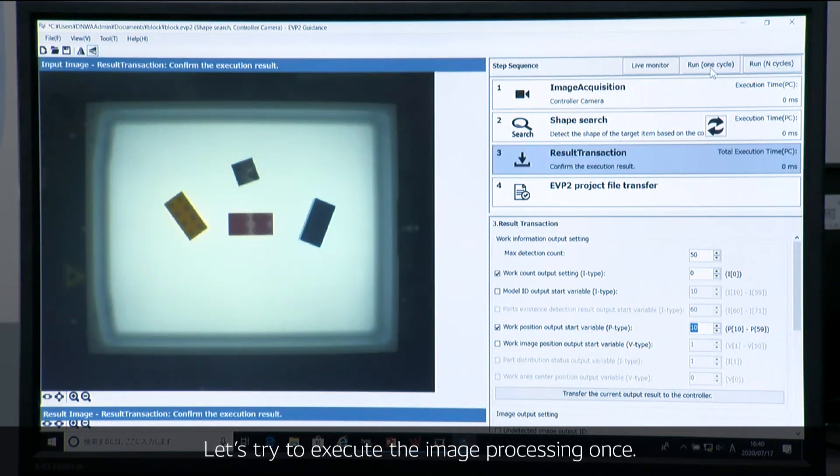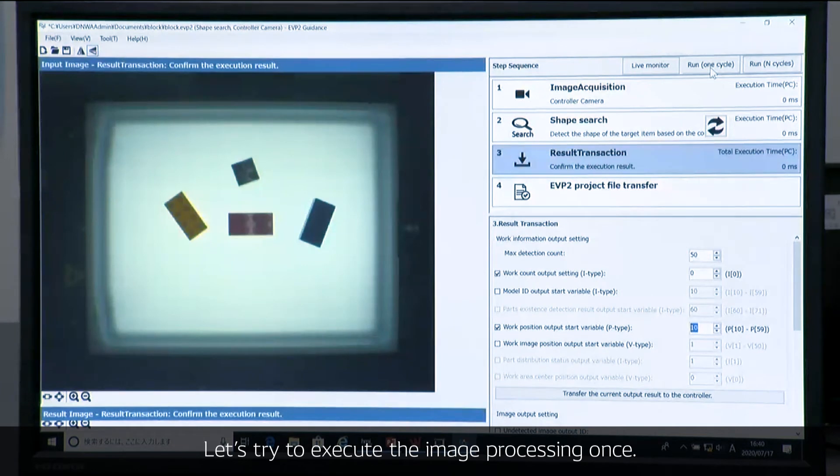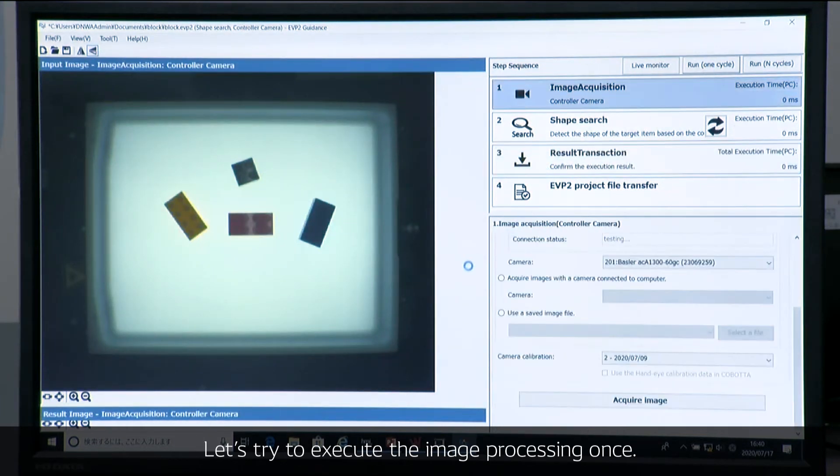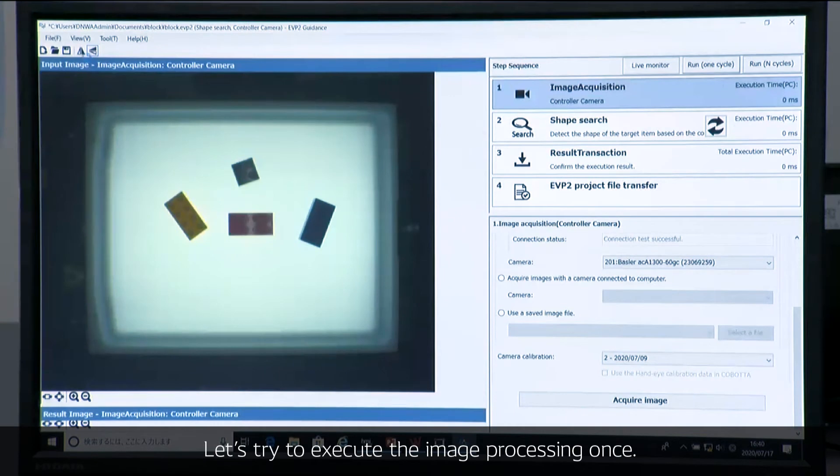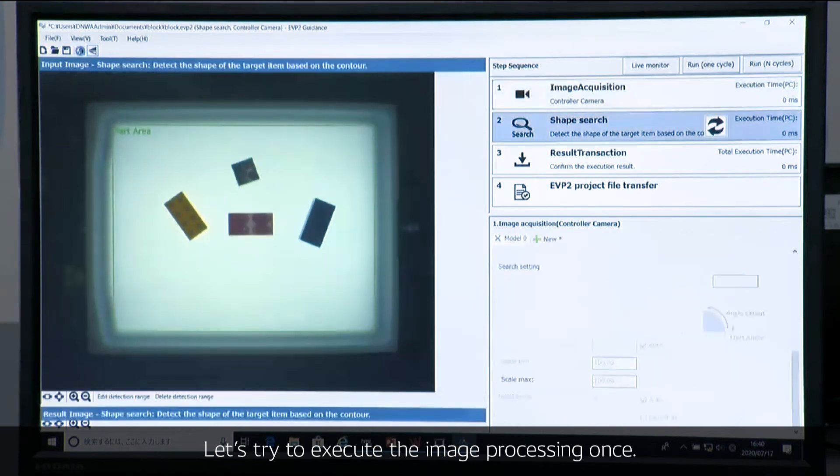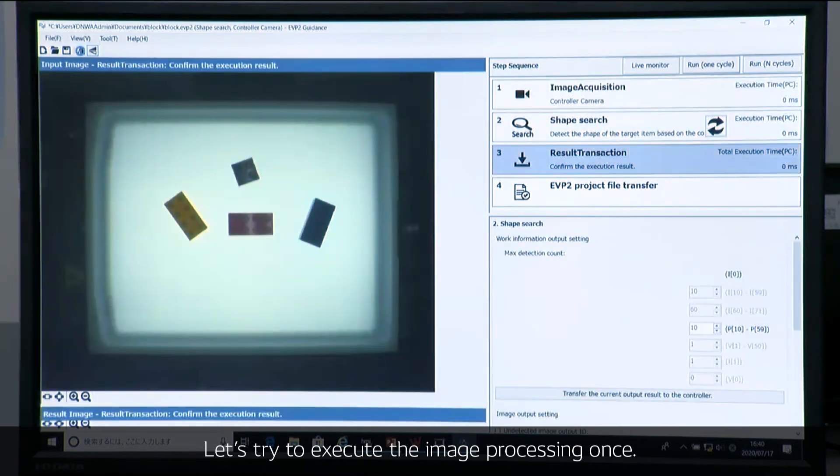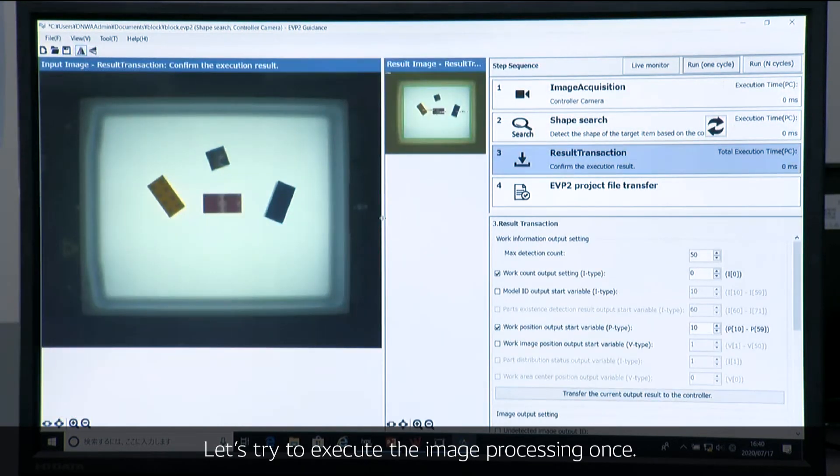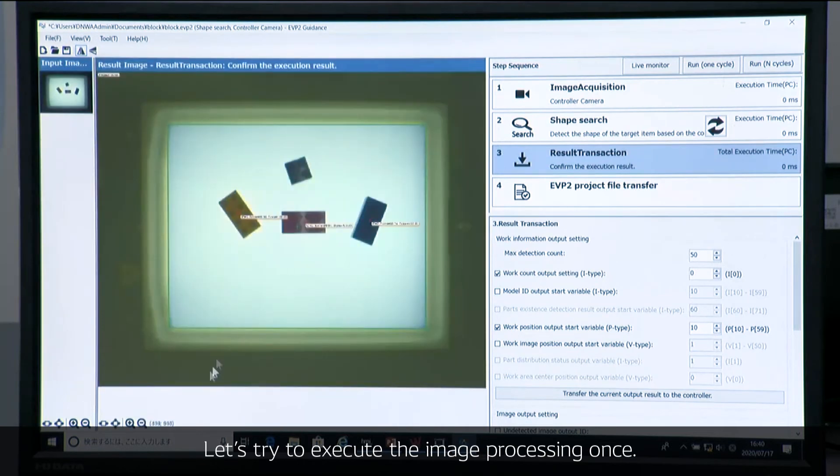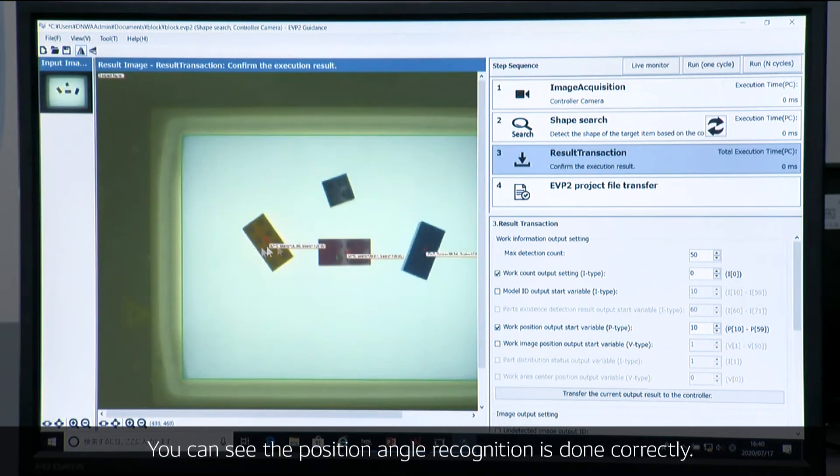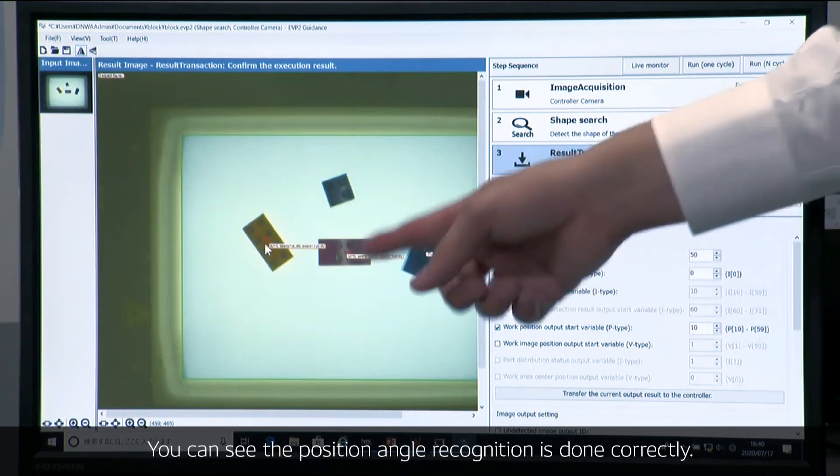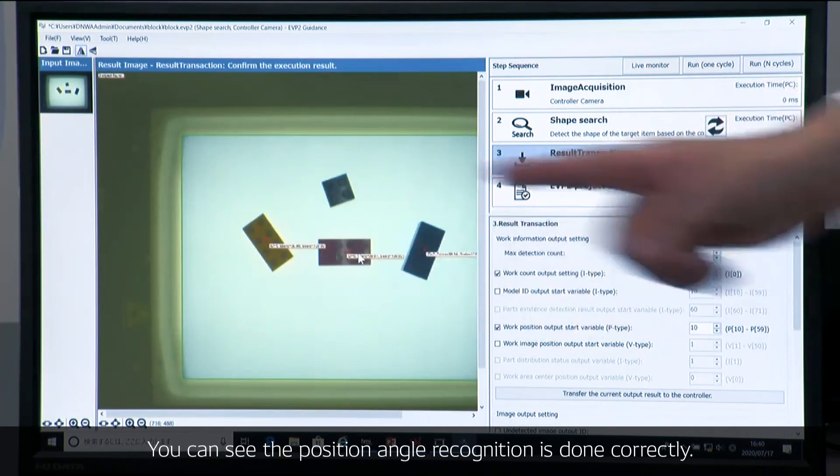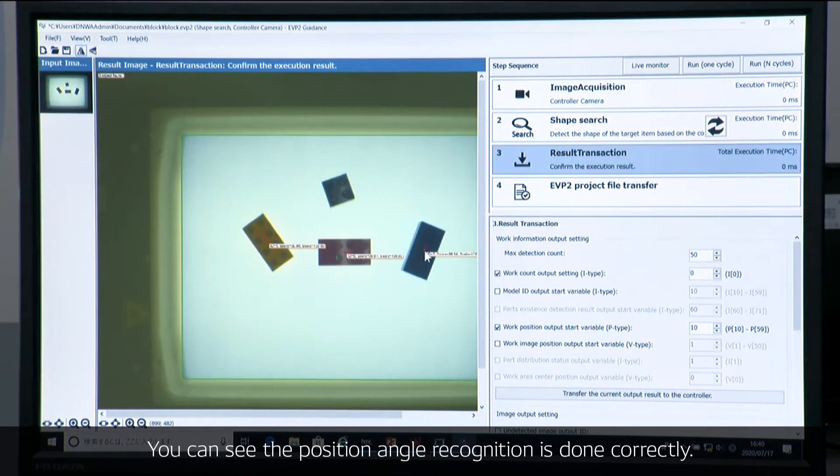Let's execute the image processing just once. You can see the angles of the work piece is correctly recognized.